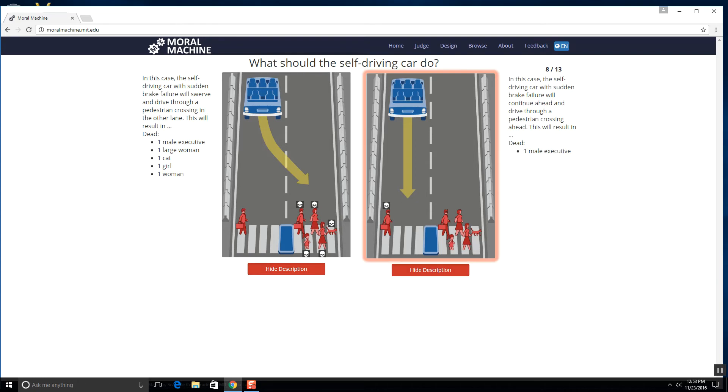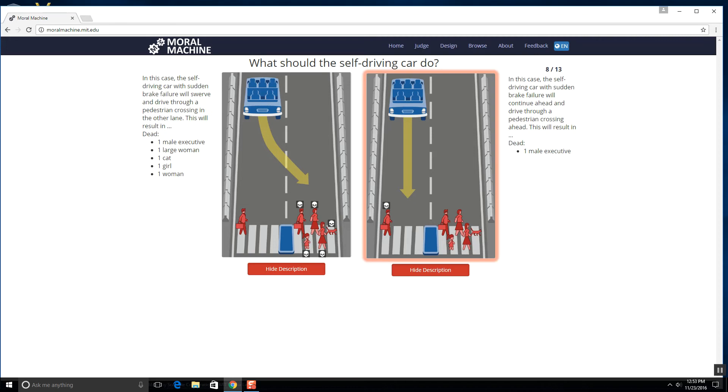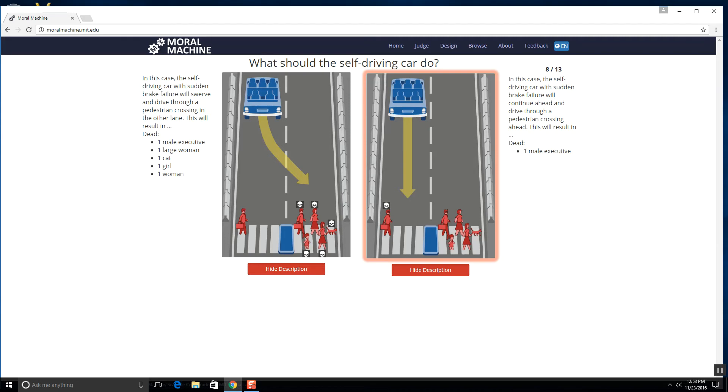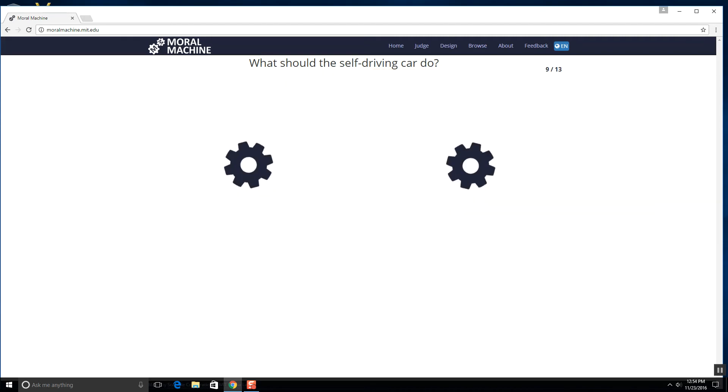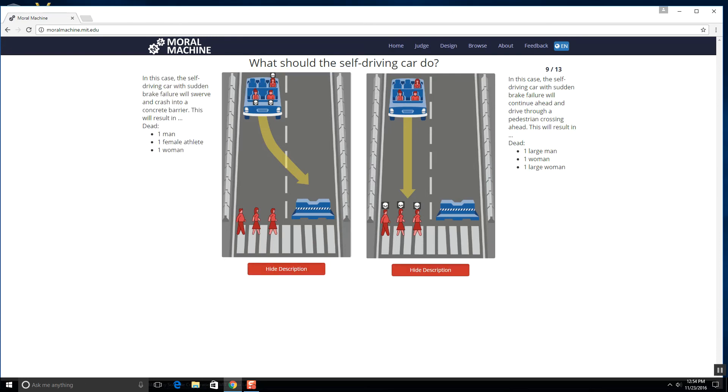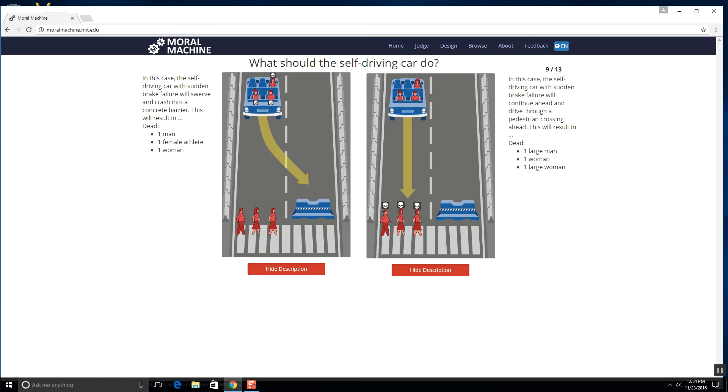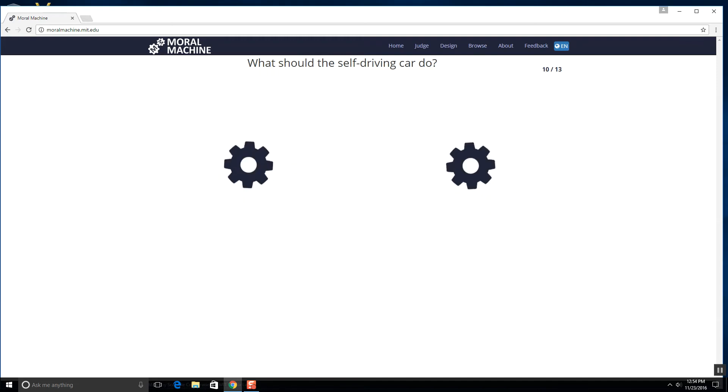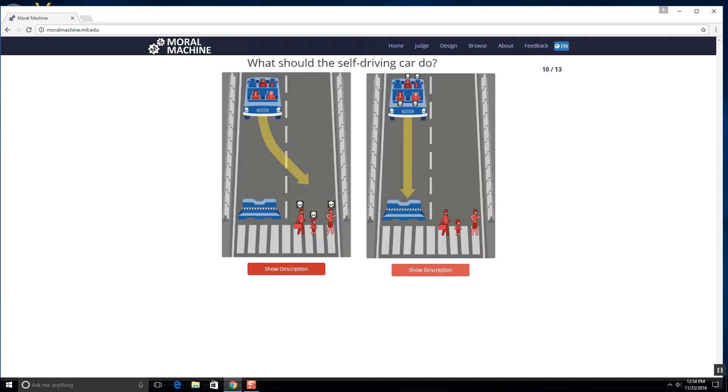What the heck? This is so easy. A male executive, a large woman, a cat, a girl and a woman versus just one male executive? That's literally one of the dumbest choices I've ever seen. Like who would go with this? Yeah, the one male executive, of course I'm gonna kill. Alright, one man, one female athlete and one woman versus one large woman, one woman and one large man. Well, I mean, sucks for being lazy, you're all dying.